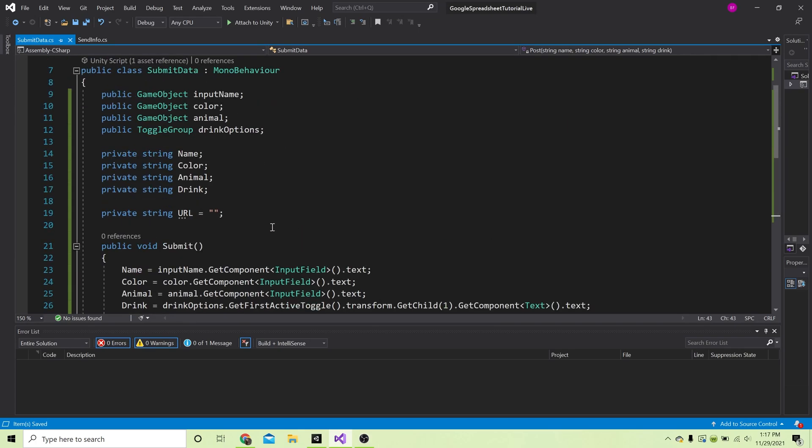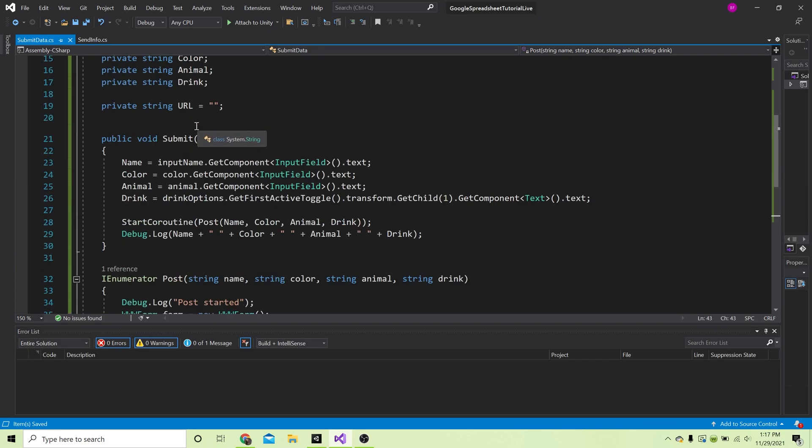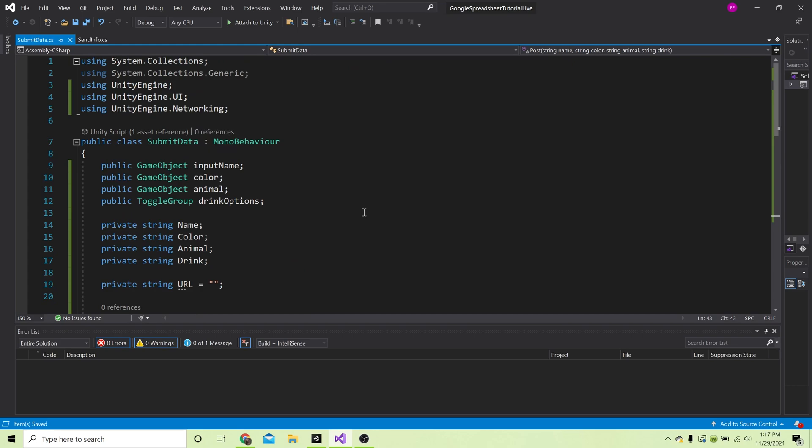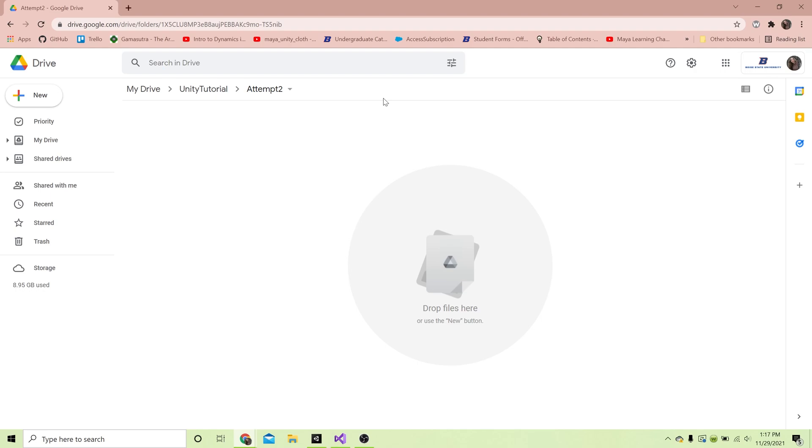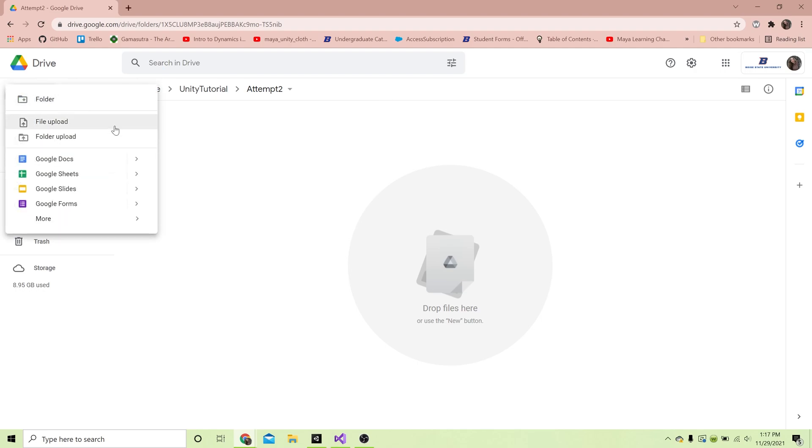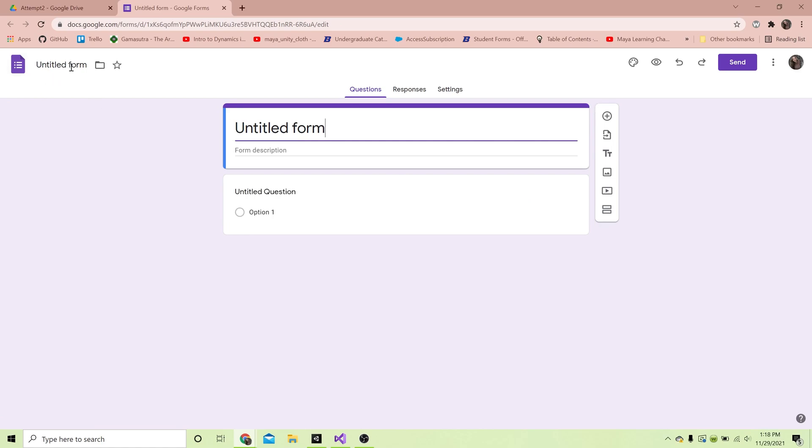Now I'm going to show you how we find the URL and the field entry data, but first we need to make a Google form. I've gone into my Google Drive and we are going to make a form. I'm gonna call this Google Sheets Tutorial.